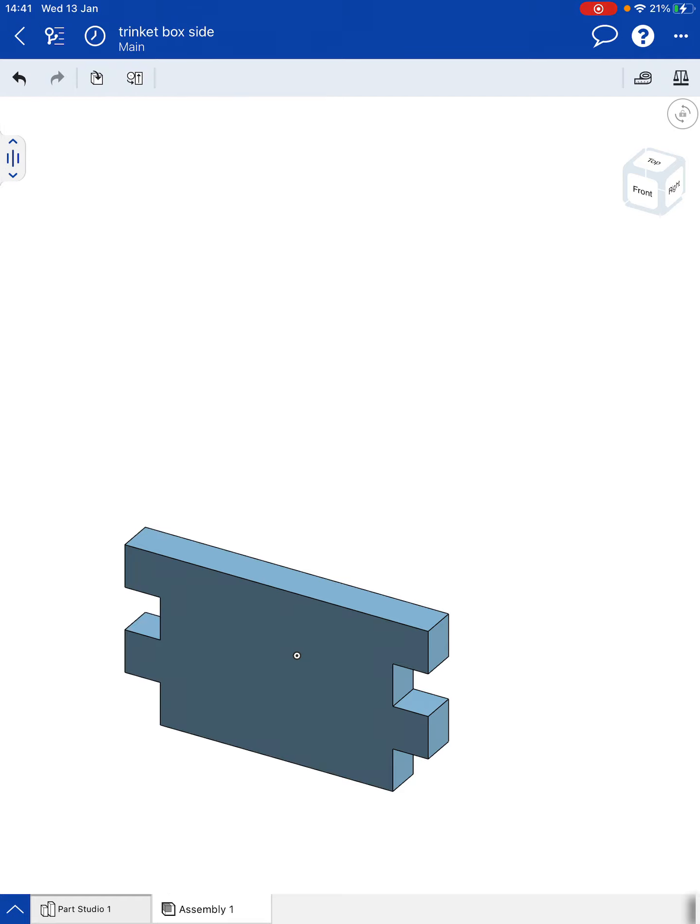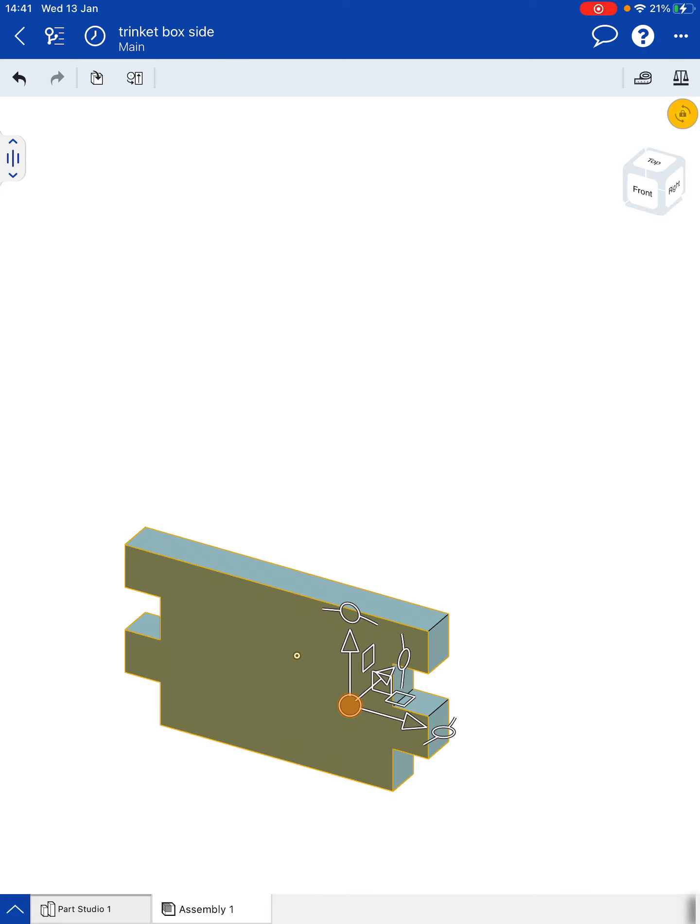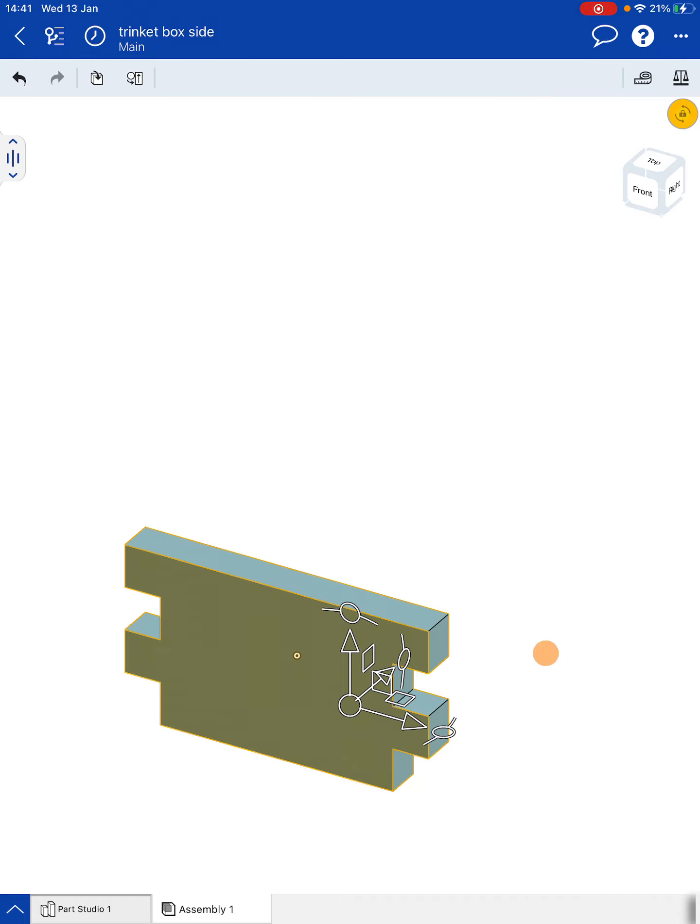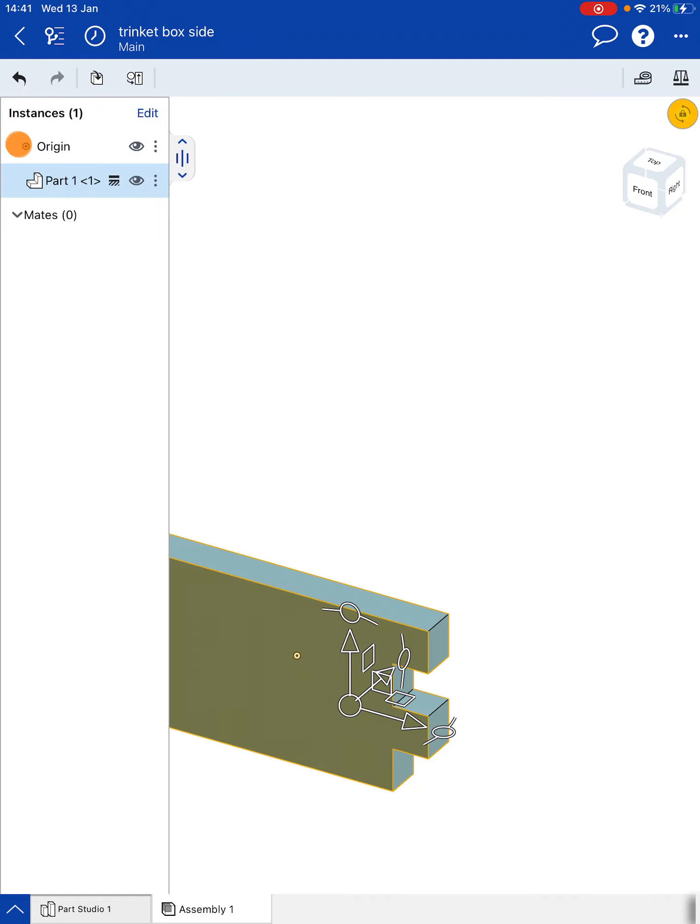Now I need to fix this part in place so I'm going to select that part first and then two fingers on the screen will give you a menu. And you want to fix Part 1 so click on that. So now if I look back at the tree we can see that Part 1 has a fixed icon next to it.